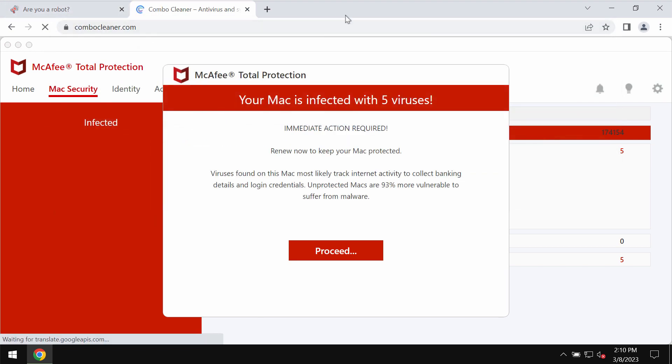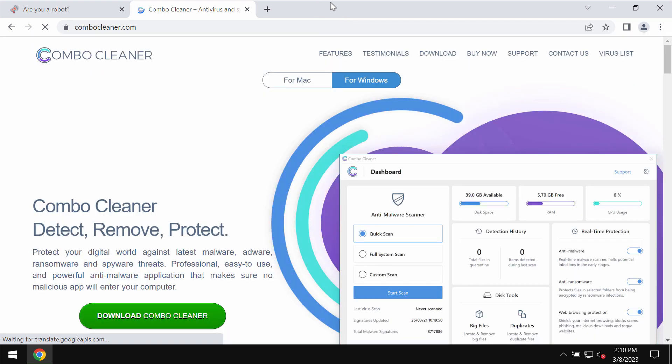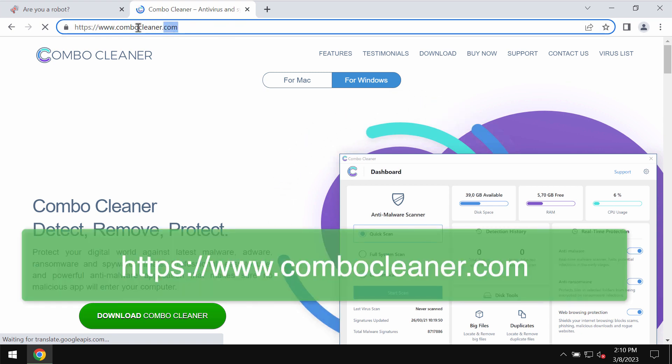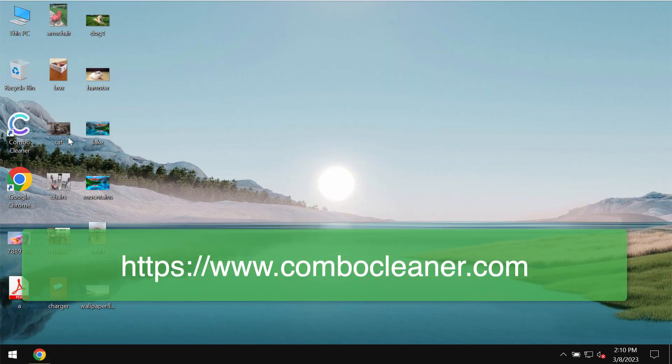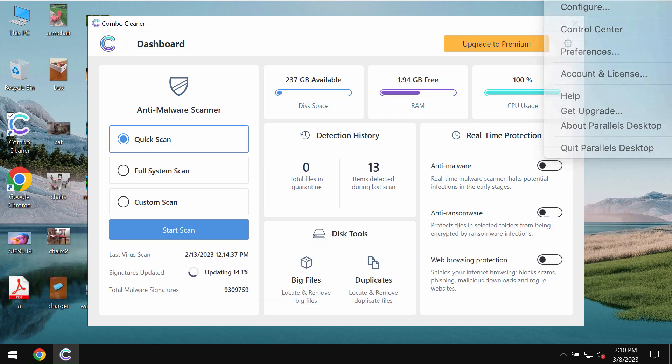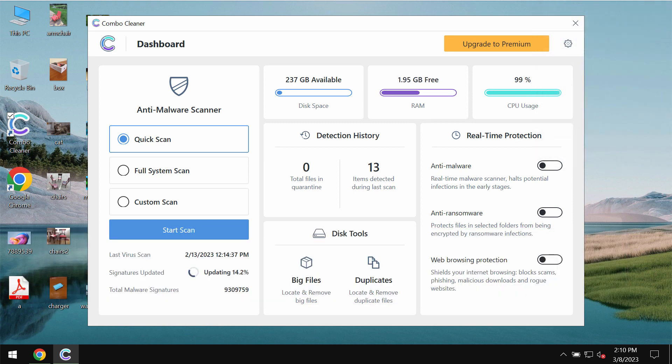We recommend you to additionally examine your computer with ComboCleaner antivirus. The best solution to get it is on the page ComboCleaner.com. So download it, install it and once it gets installed start carefully examining your computer.